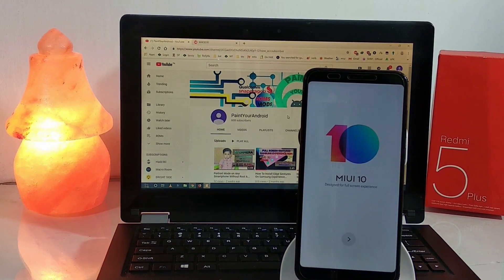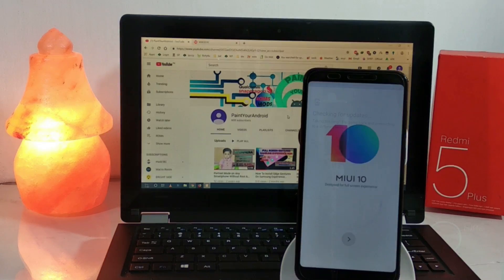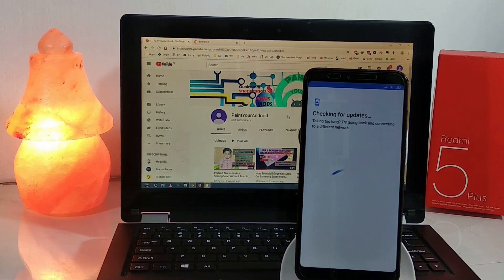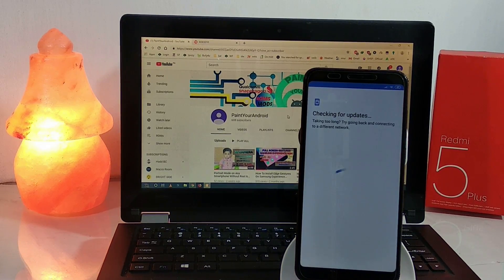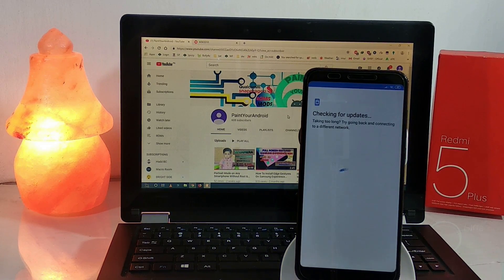Now simply set up your device as normal. During the Google setup, if you see the device taking too long, that's normal — there is no problem with the connection. After some time it will complete.